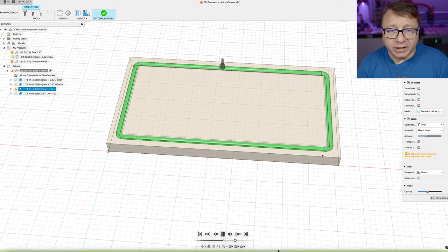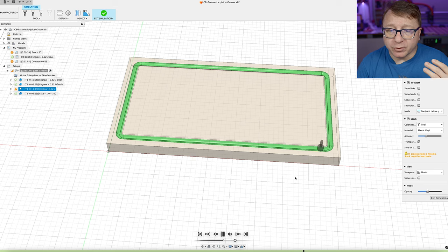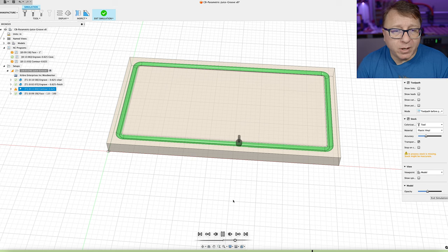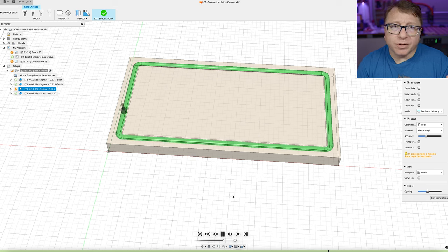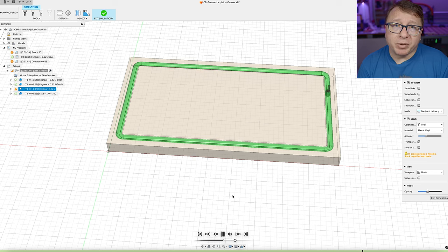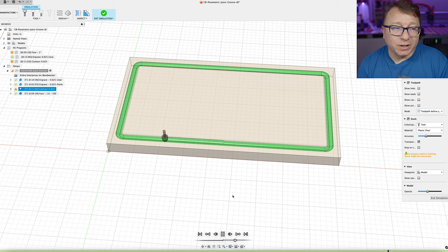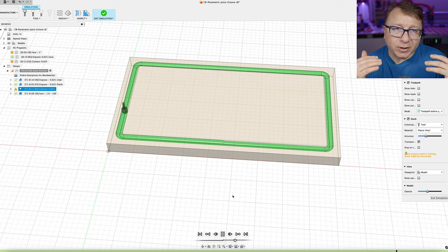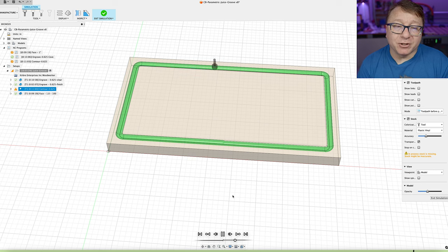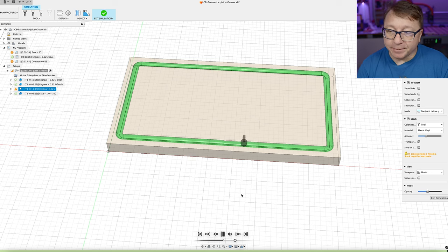I generally use the engraving operation if I have some simple material that I want to cut into, but if there's something more complicated with a lot of variety of hardwoods, I like to use the contour path because if you have those various densities of wood, the straight plunge into the engrave might cause some issues with tear out, whereas I found the contour doesn't necessarily give that outcome.